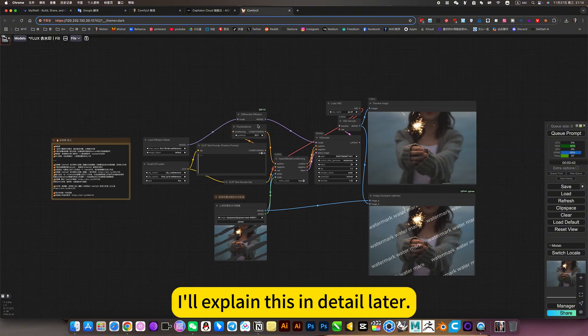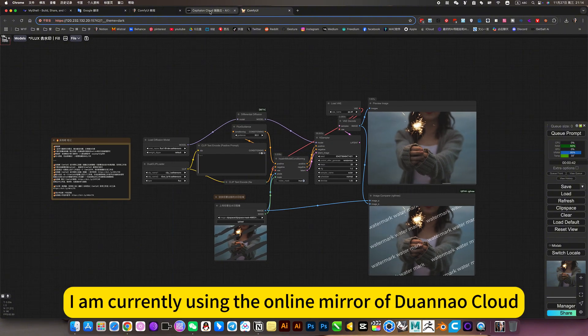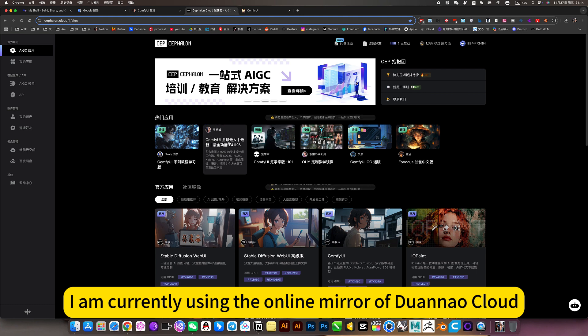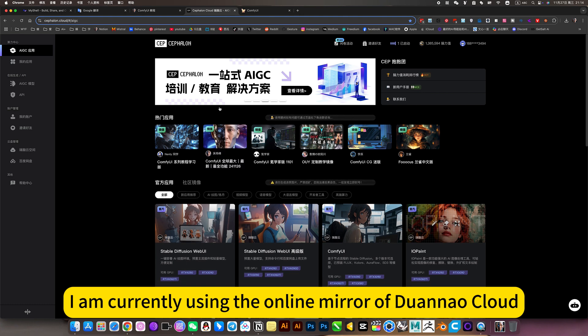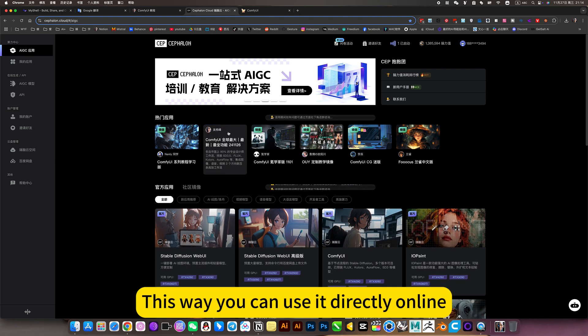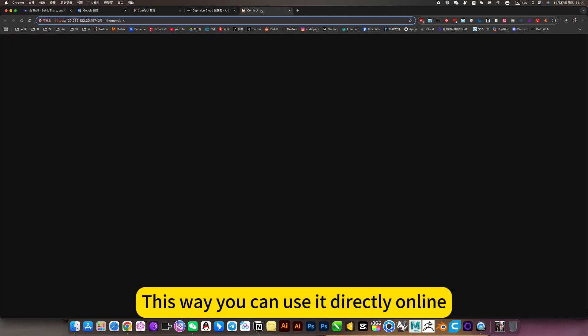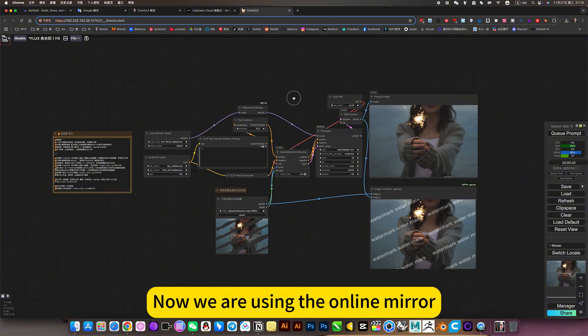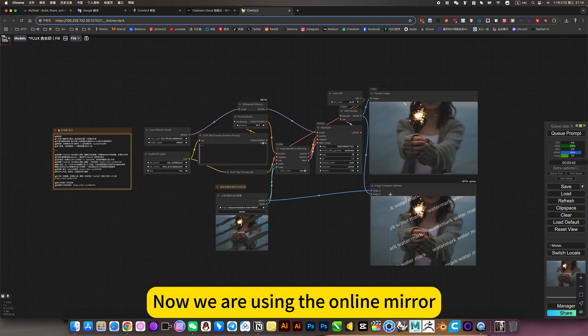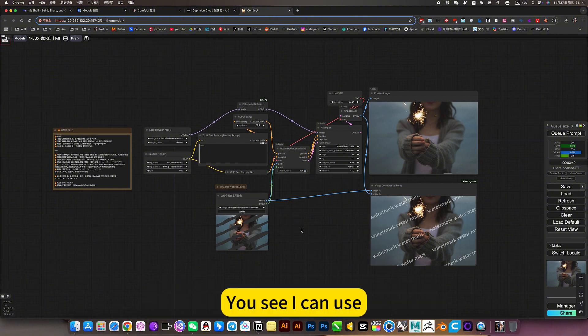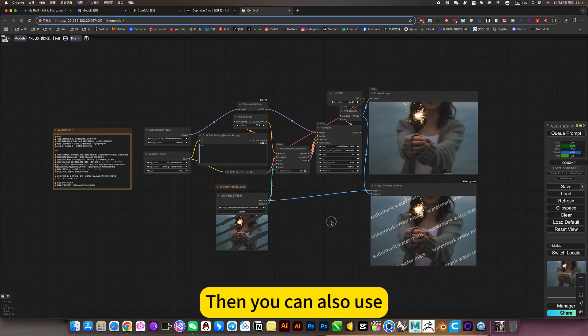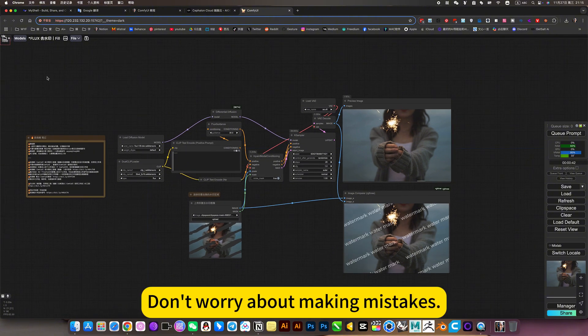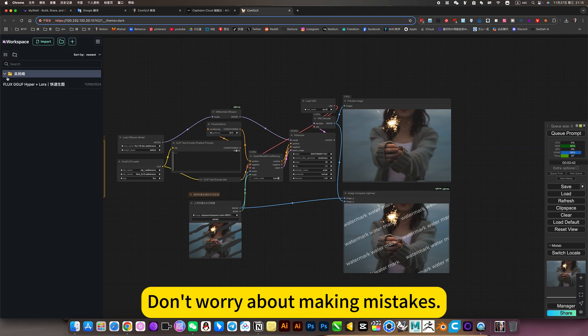I'll explain this in detail later. I am currently using the online mirror of Duenna Cloud. This way you can use it directly online with all my workflows. Now we are using the online mirror. You can also use it. Don't worry about making mistakes.